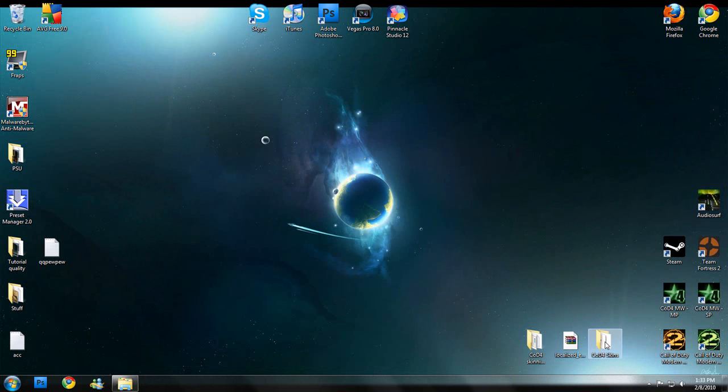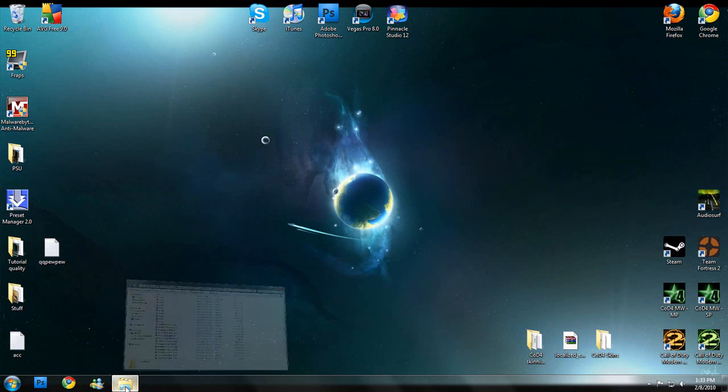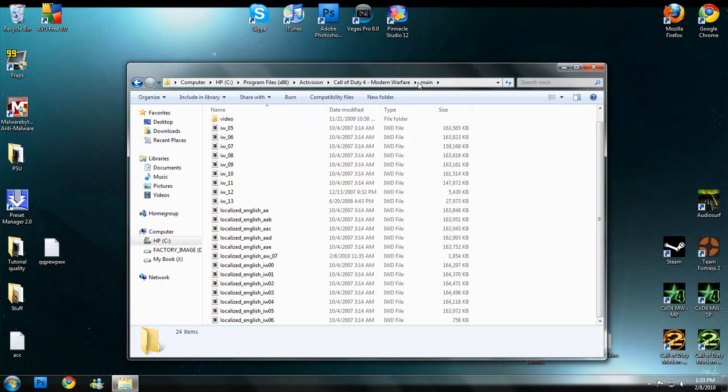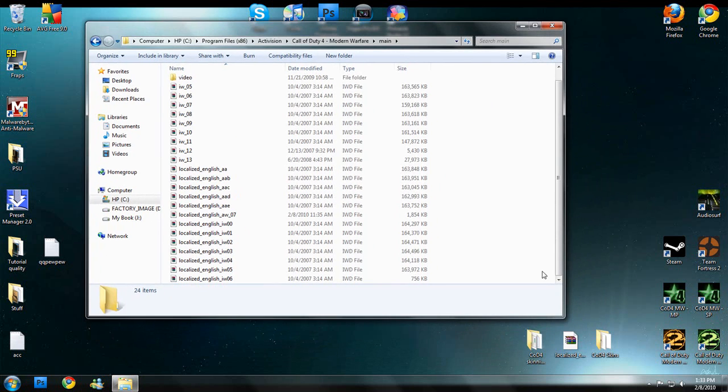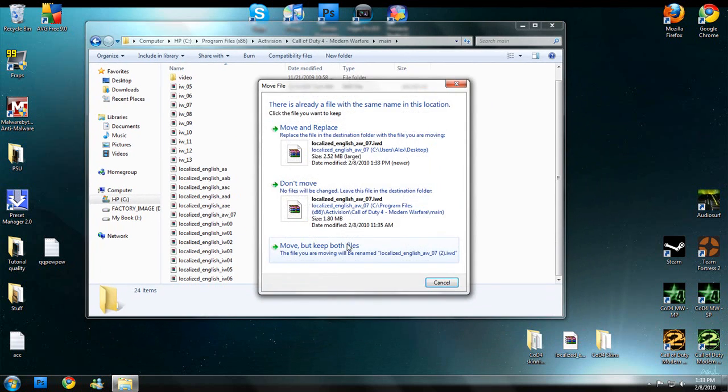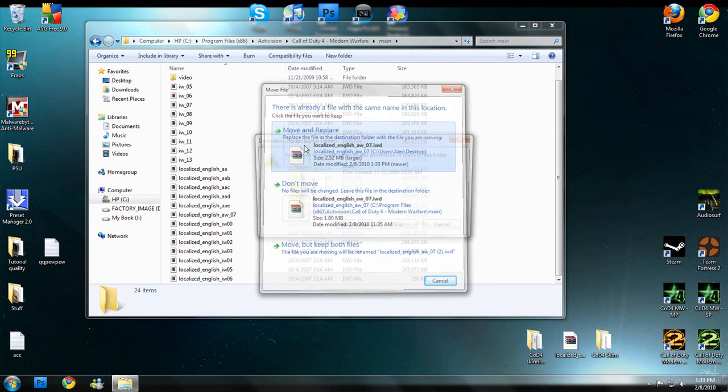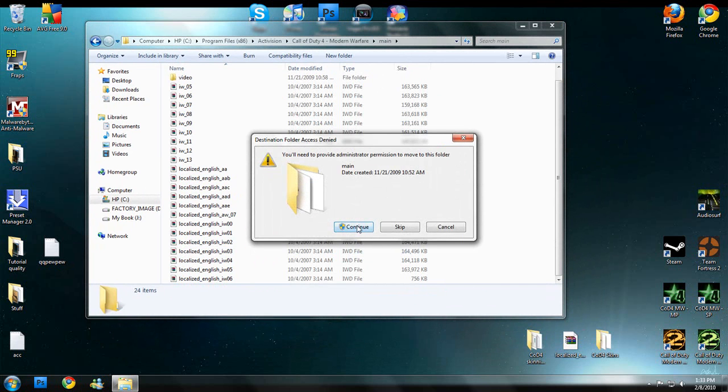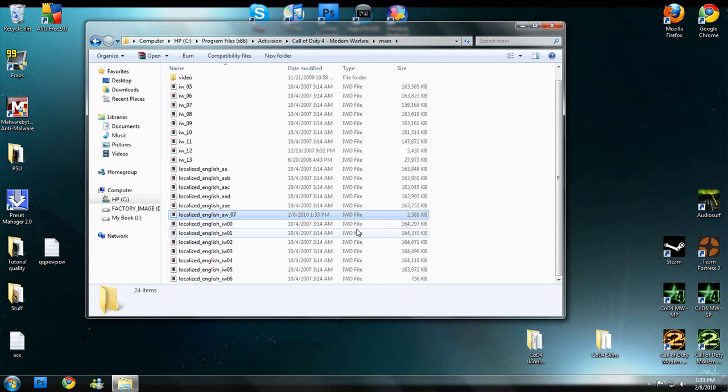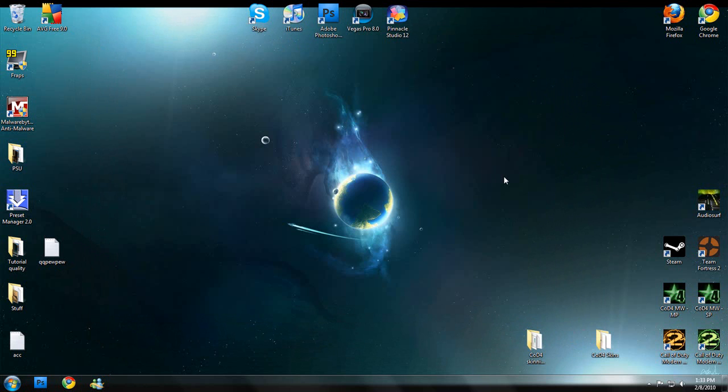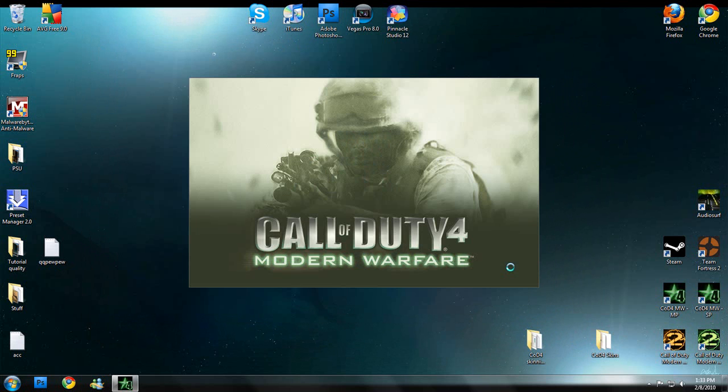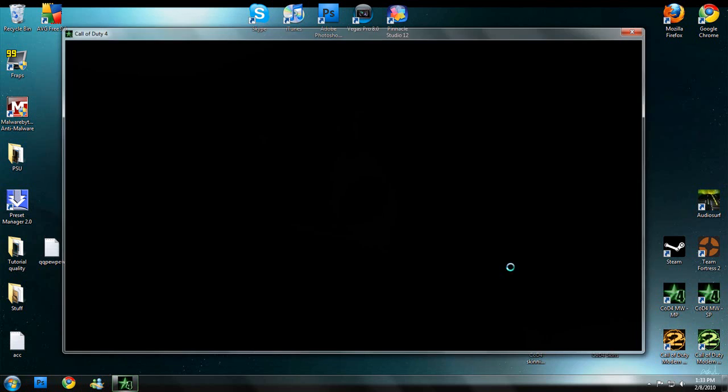And so then, basically what you do is you will get back into the main folder. Drag this in. I'm going to move and replace it. Continue. You will need administrative permission. Close out of there. And open Modern Warfare Multiplayer.